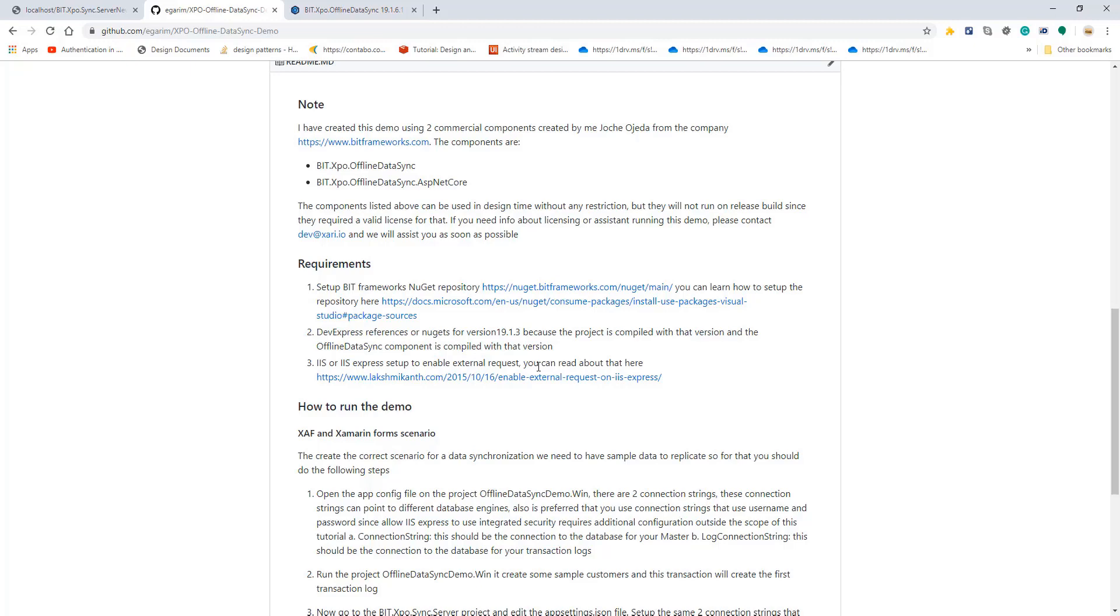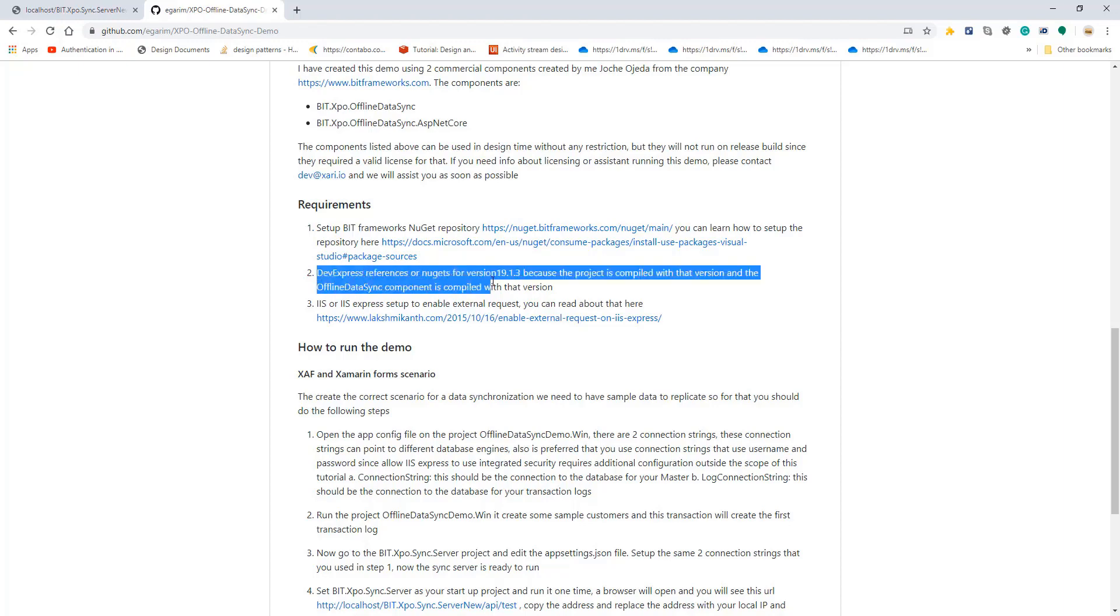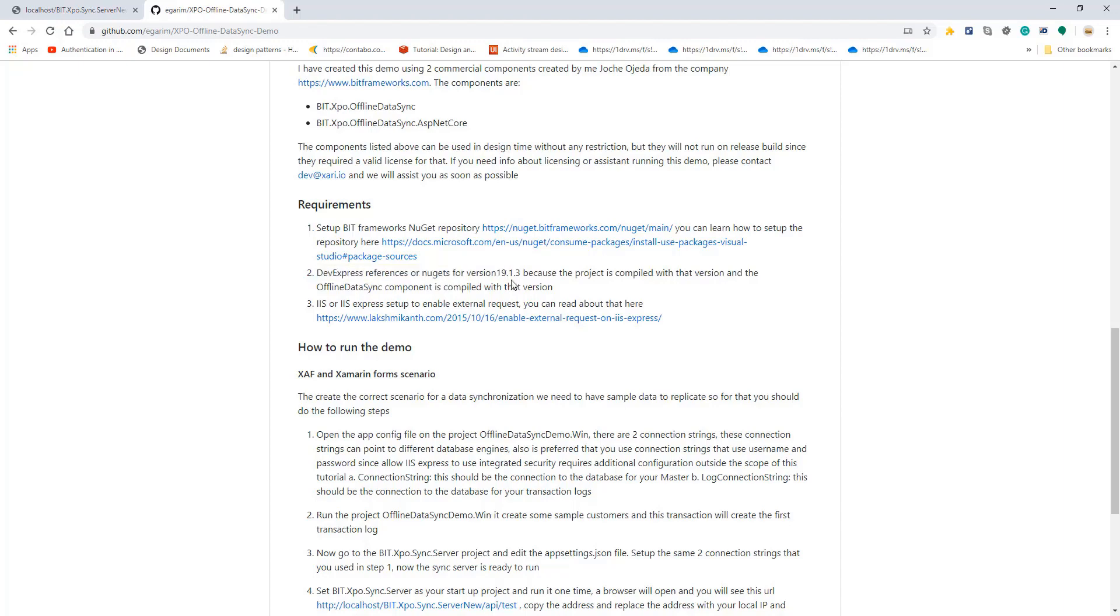We have requirements and step-by-step readme tutorial that you can follow. The main thing you need to keep in mind is you need to go to your package manager source and add the new feed for our repository, then you can download our new bits. If you don't do that you won't be able to run any of our samples.